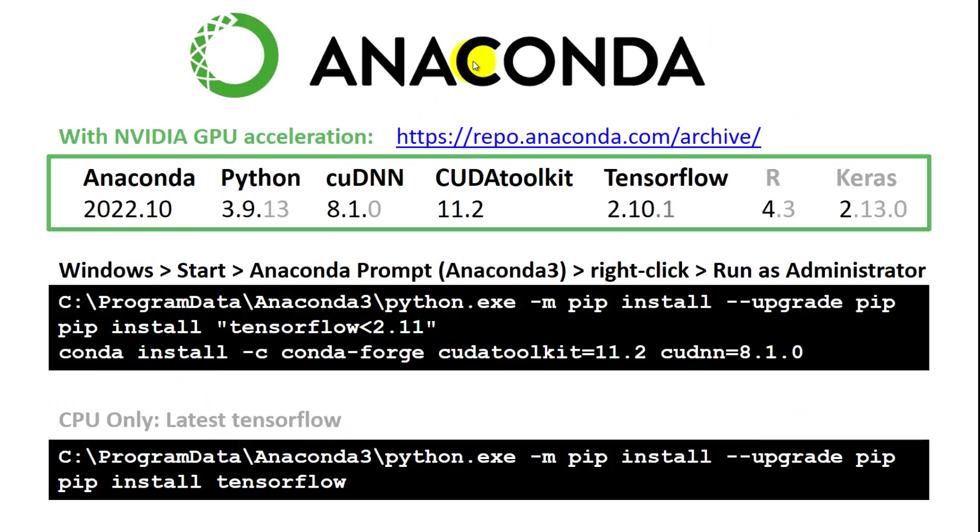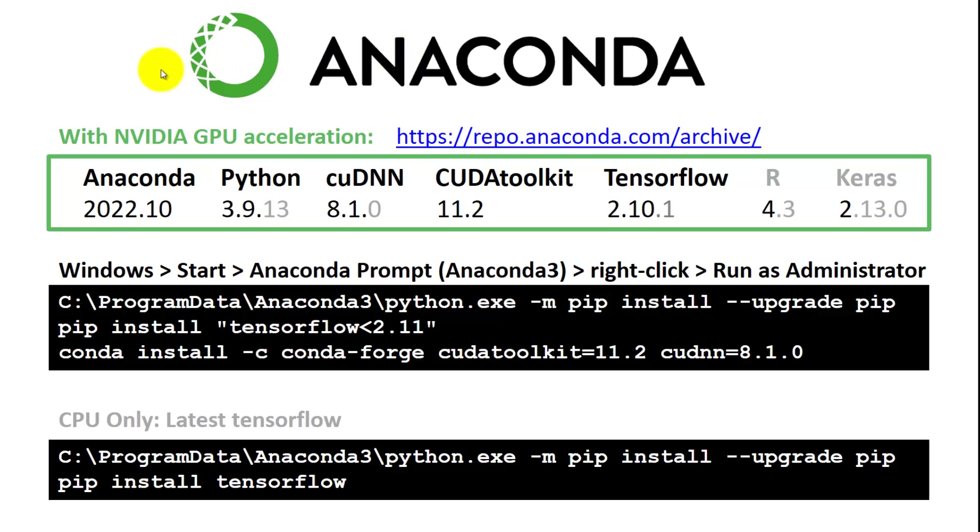Let's see what we need on the software side to put our graphics cards to work. You do need Python, and the best way to get a clean install is with Anaconda. That's essentially a package manager. Anaconda will come with the Python version. Then we need NVIDIA software for graphics card support, TensorFlow, R, and Keras.